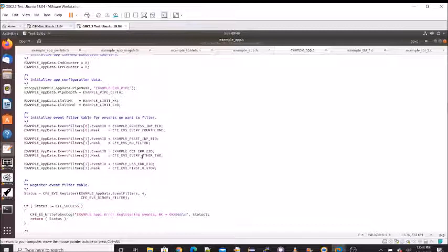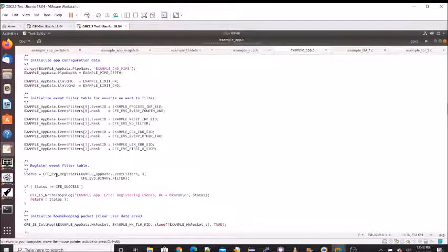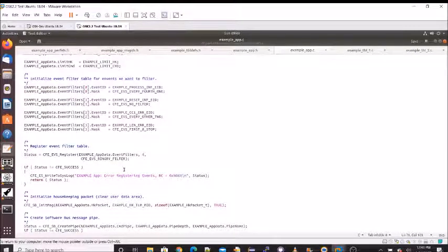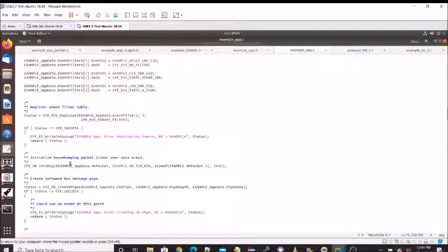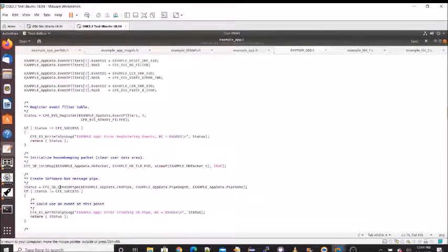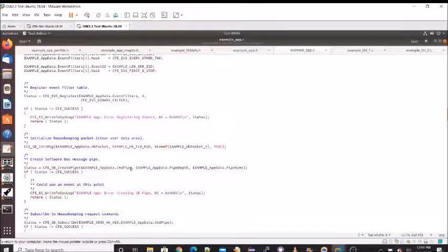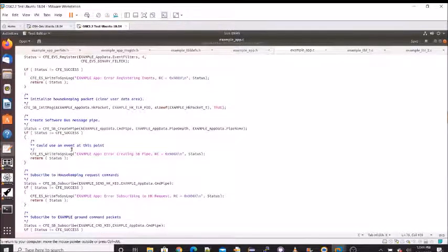Now we make our call to cfe_evs_register, passing in the address of our event filters — we have four of them. Binary filter is the only filter type available right now, using a binary bit mask. If successful we proceed; if not, we write to the system log since you can't use events to report that status. With events set up, we now set up the software bus. We create a pipe by passing in the address so we can keep the reference, and again write to the log if unsuccessful.